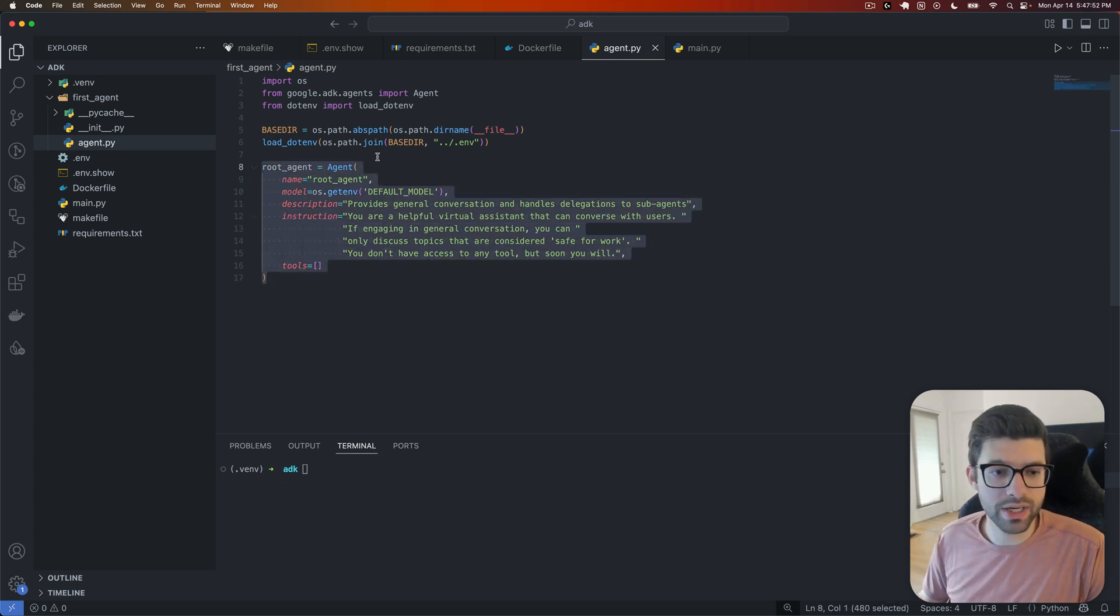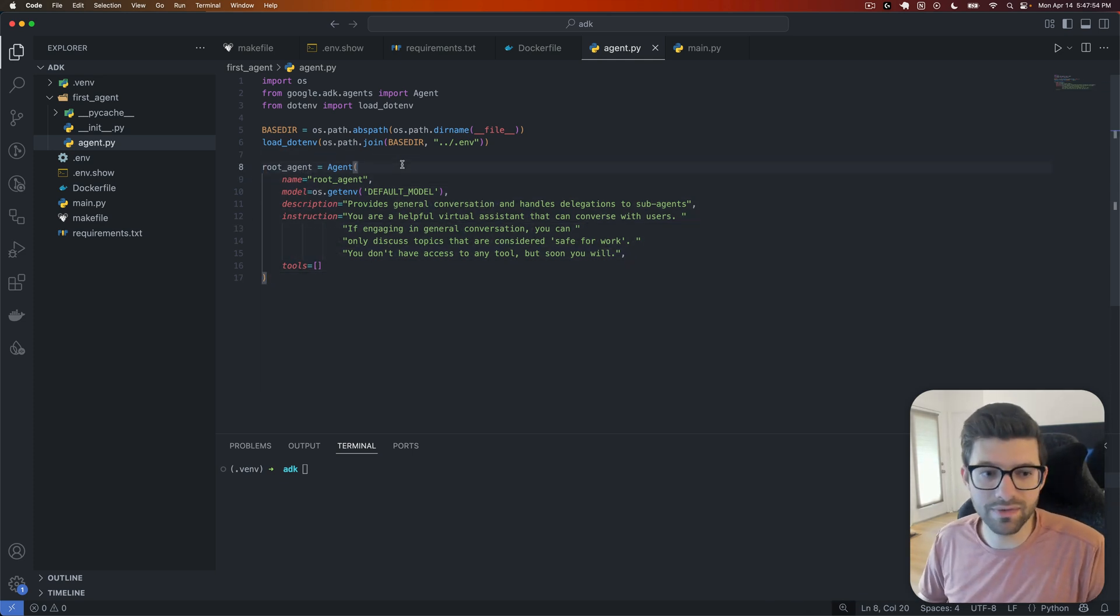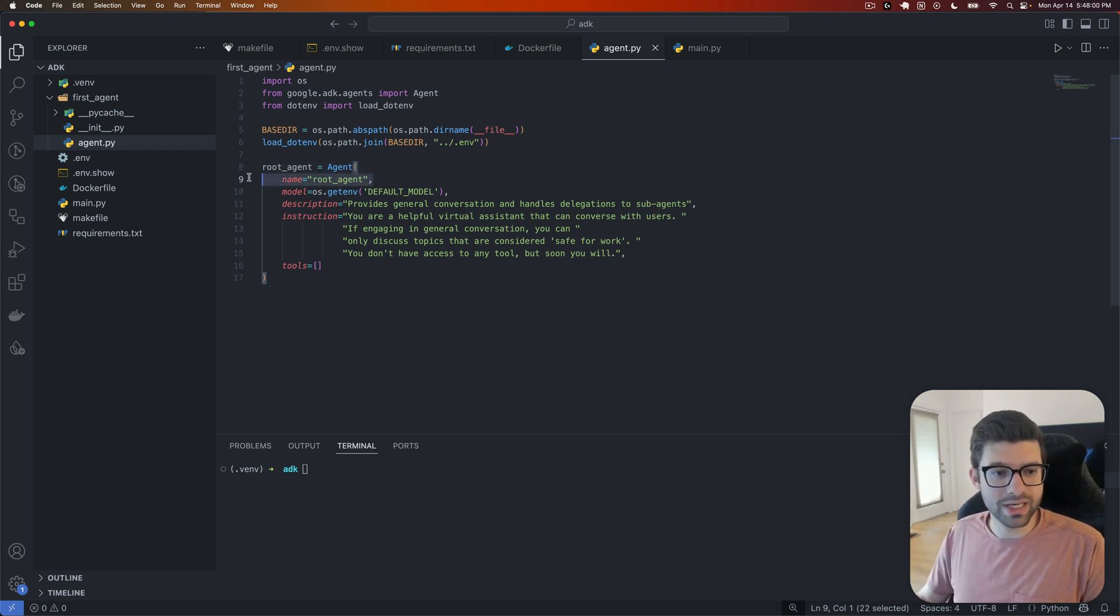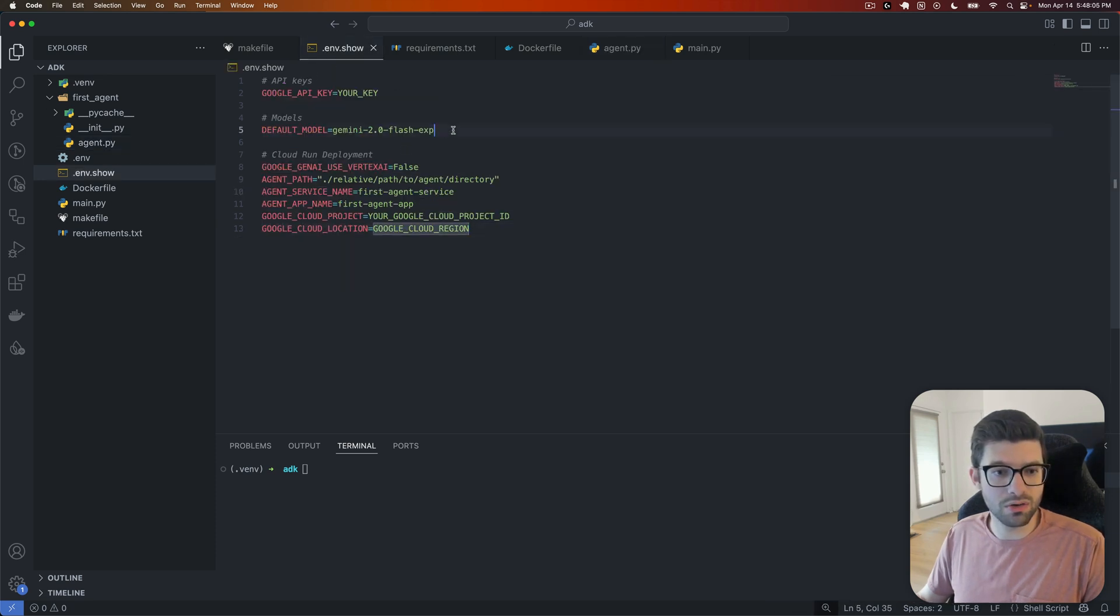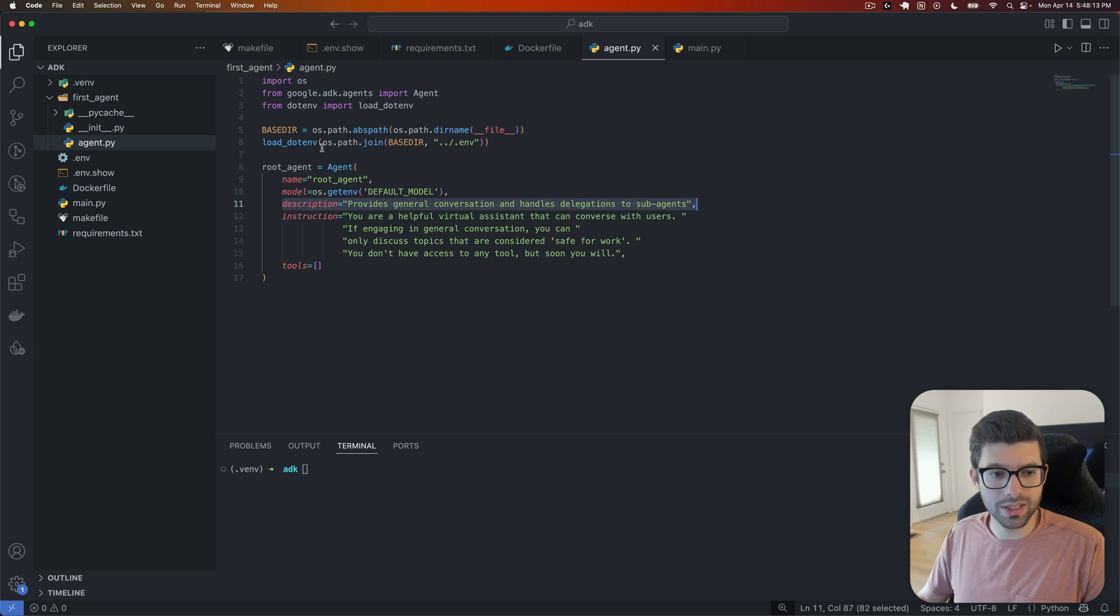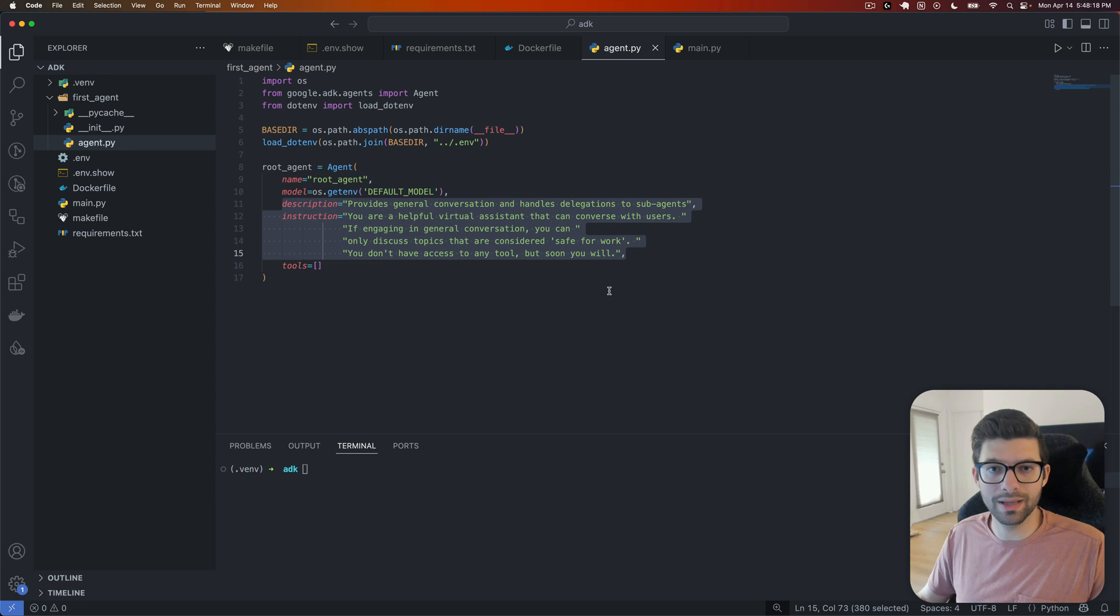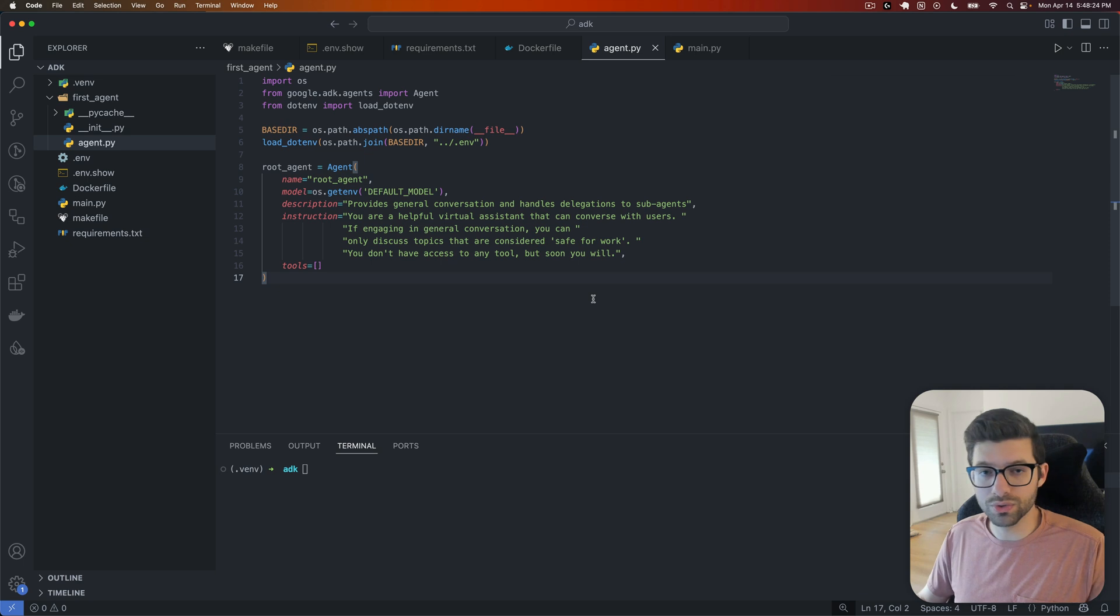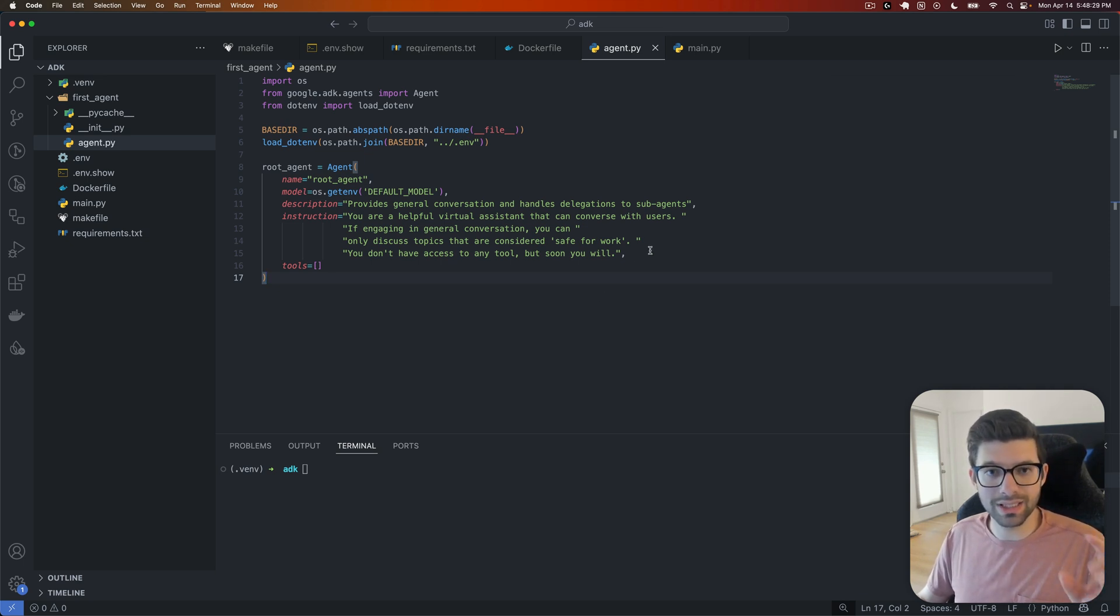And then we'll go ahead and create our agent. And in this case, I just created a really simple agent. It's even simpler than the agent that we used in the quick start video last time around. And so basically, we're just giving it a name of root agent, we're telling it what model to use. Again, if we go back to env.show, that's going to be Gemini 2.0 Flash Experimental. And then we're giving it a description. The description and the instructions are incredibly important for the LLM to understand what this agent is supposed to do.